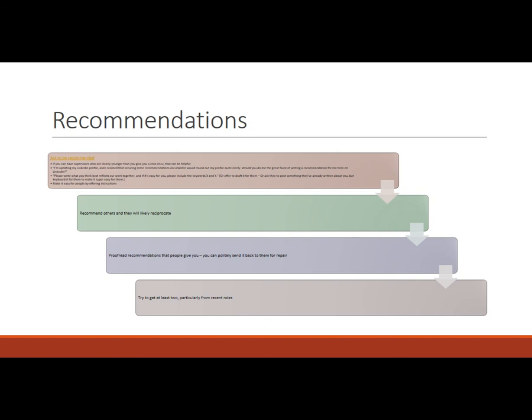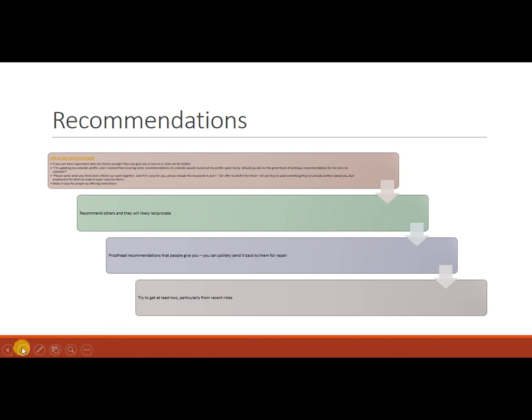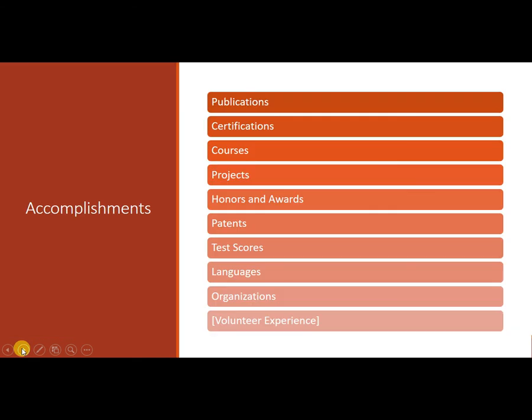This is an important thing to go and proofread it because a lot of times people just inadvertently make typos. They just make mistakes. So there is an option where you can send it back to them, where you can say, oh, so appreciate that you took the time to write this. As I was reviewing it, I almost clicked the post button, but then I noticed this one typo. Can you go to, you know, the third line and fix this one word and send it back to me? So if you can get at least two recommendations, that will help you. And if they are from recent positions, that's going to count even more.